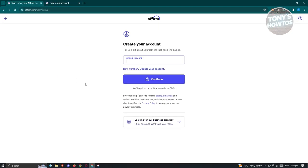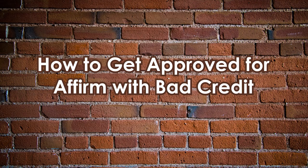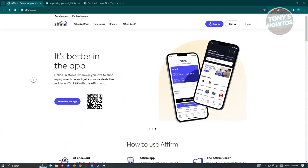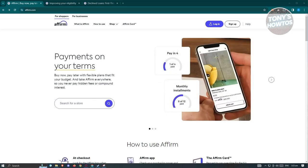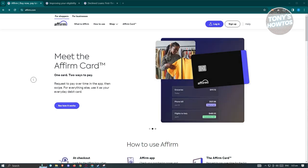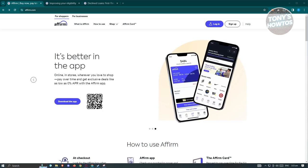How to get approved for Affirm with bad credit. You might be wondering how to get approved while having bad credit in Affirm. Having bad credit can be unfortunate and could impact you for a very long time. To help your situation, we first need to view some articles on Affirm's website at affirm.com.